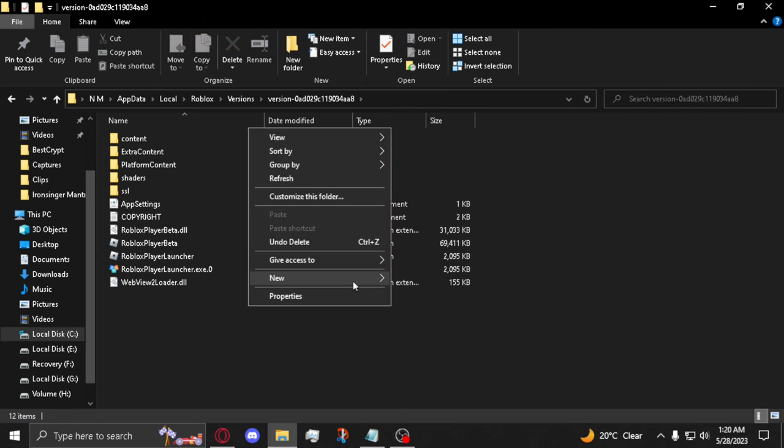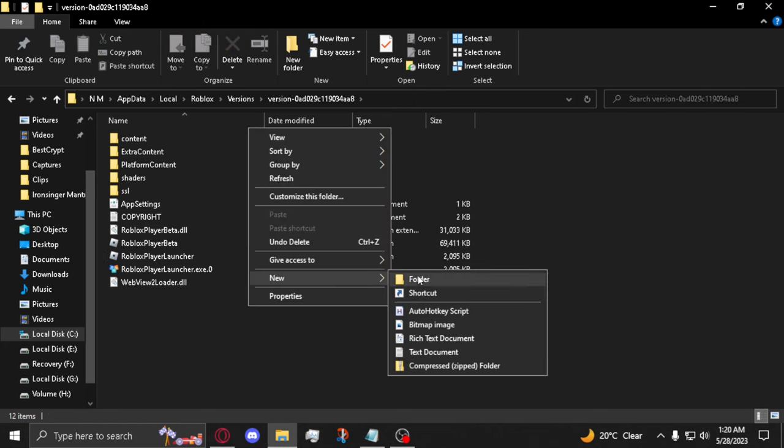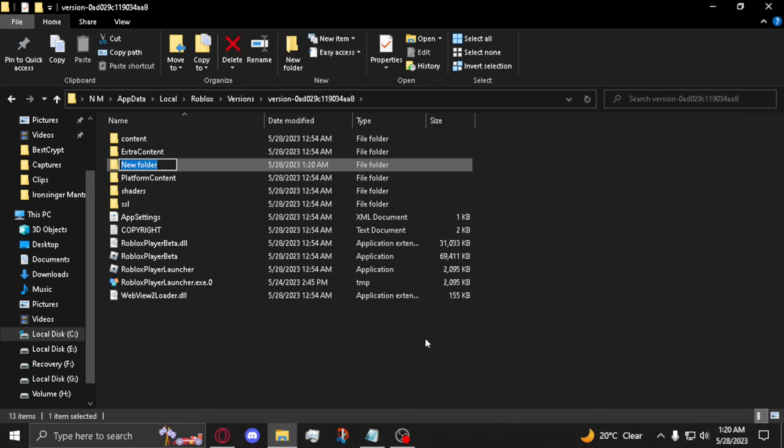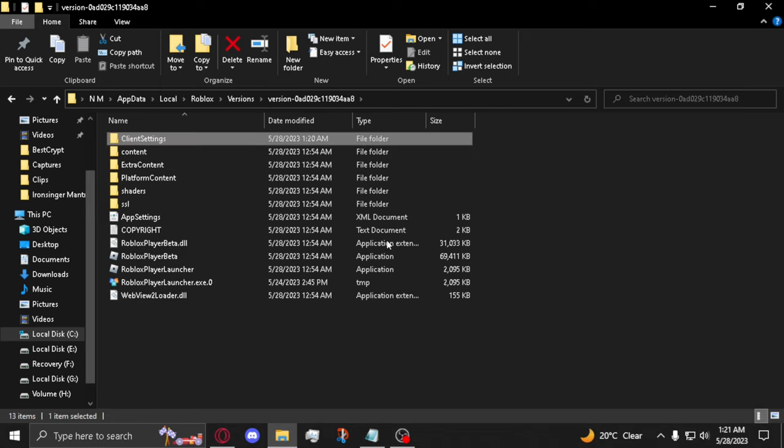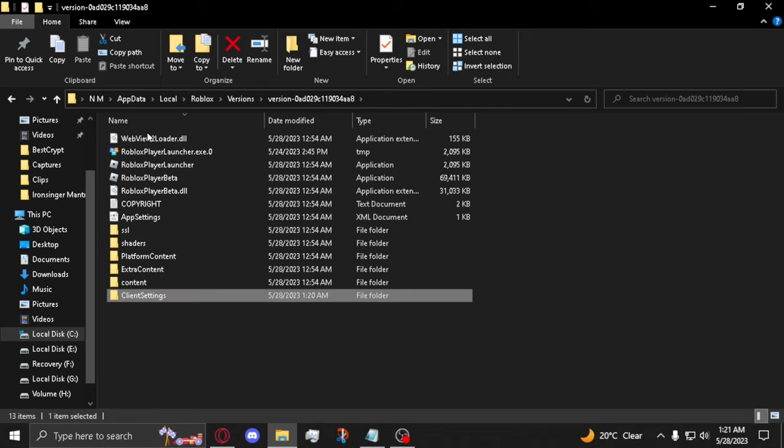Right-click again and click on New and click on New Folder. Type in ClientSettings. Enter the folder.